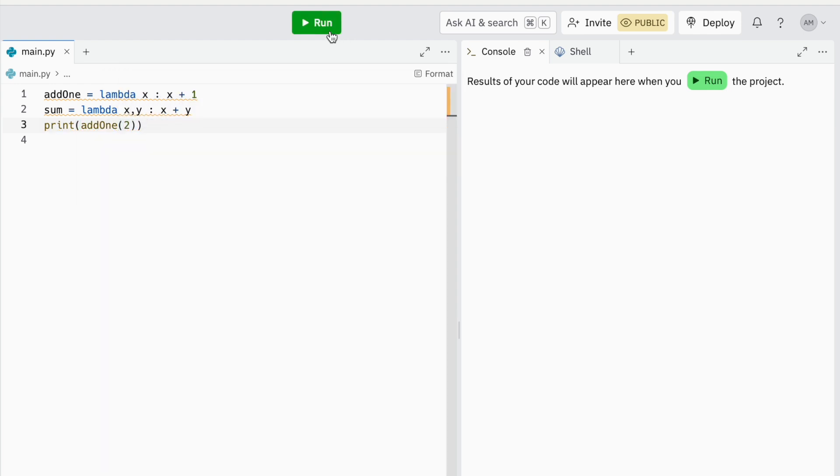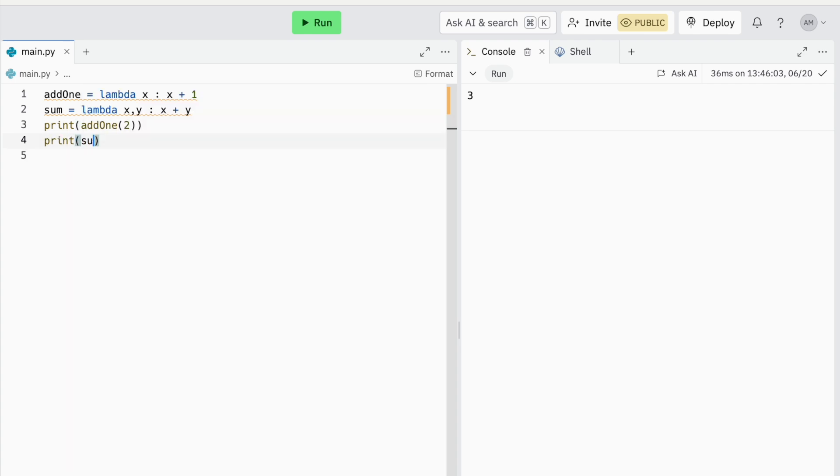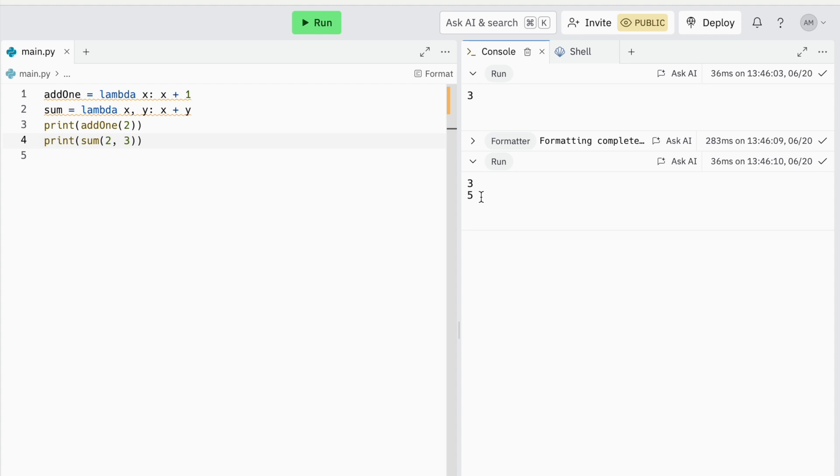Now, you call this function as you call regular functions with function name and then parentheses and then your parameters. If I print sum parentheses 2 comma 3, the printed value is 5 as it is returned.